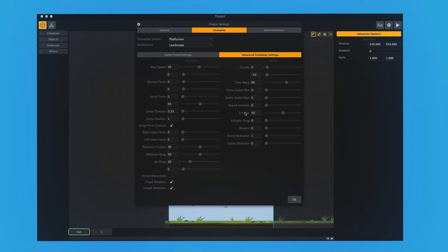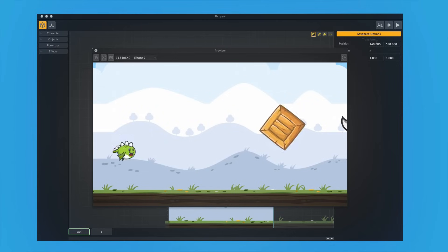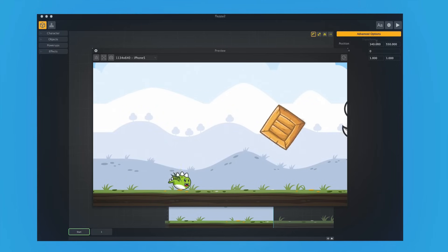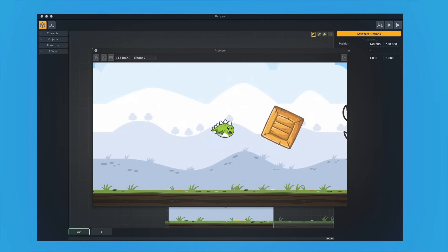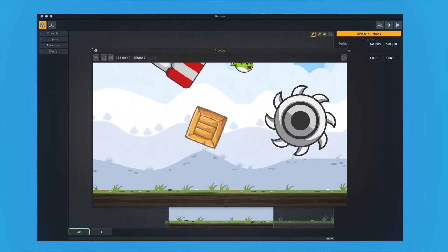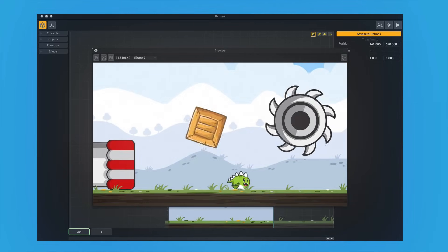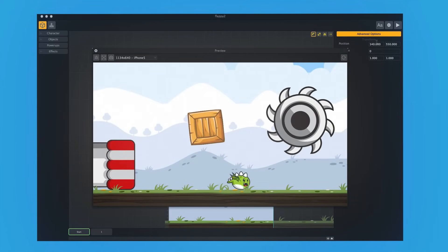And as you can see, it works just like you would expect a platforming game to work. And we can try to jump over stuff, avoid obstacles. And of course, if we hit something, then we die.